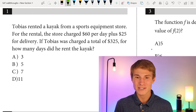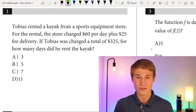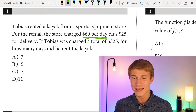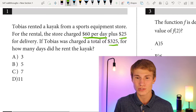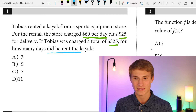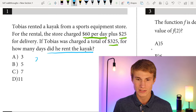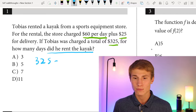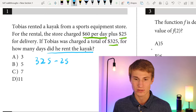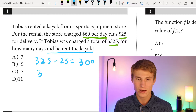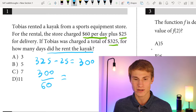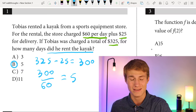Question number one: Tobias rented a kayak from a sports equipment store. The store charged $60 per day plus $25 for delivery. If Tobias was charged a total of $325, for how many days did he rent the kayak? We subtract the $25 delivery fee from $325 leaving $300, then divide by $60 per day, giving us 5 days. Our answer for number one is B.